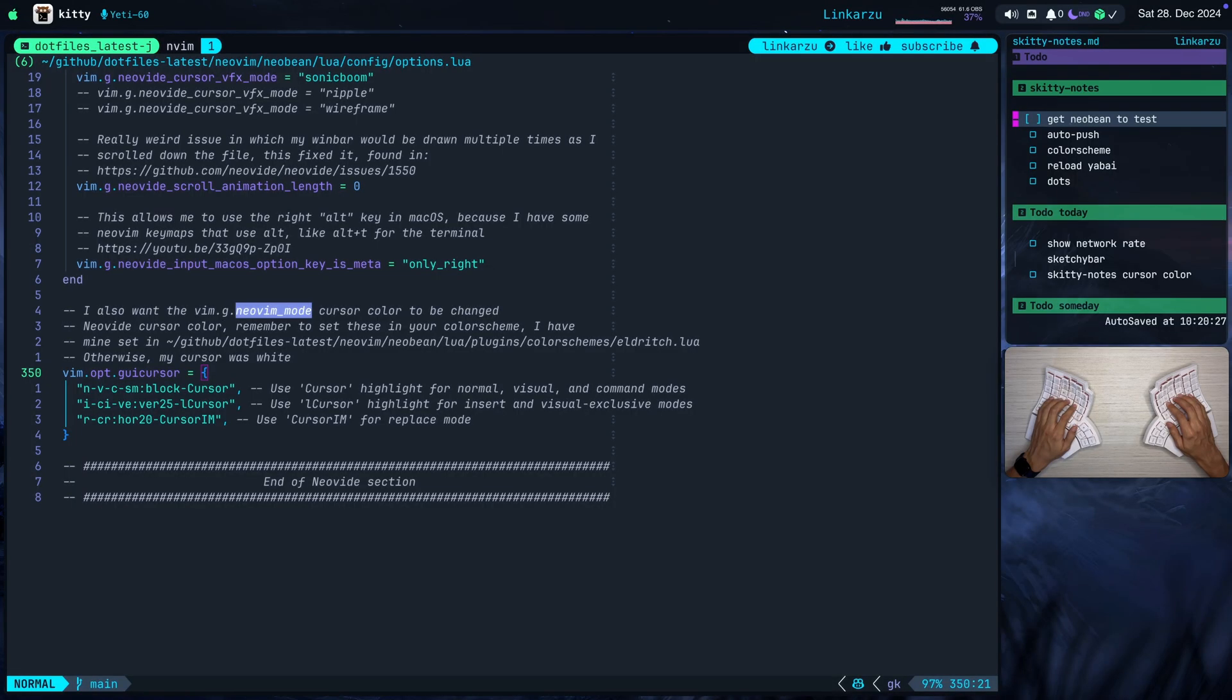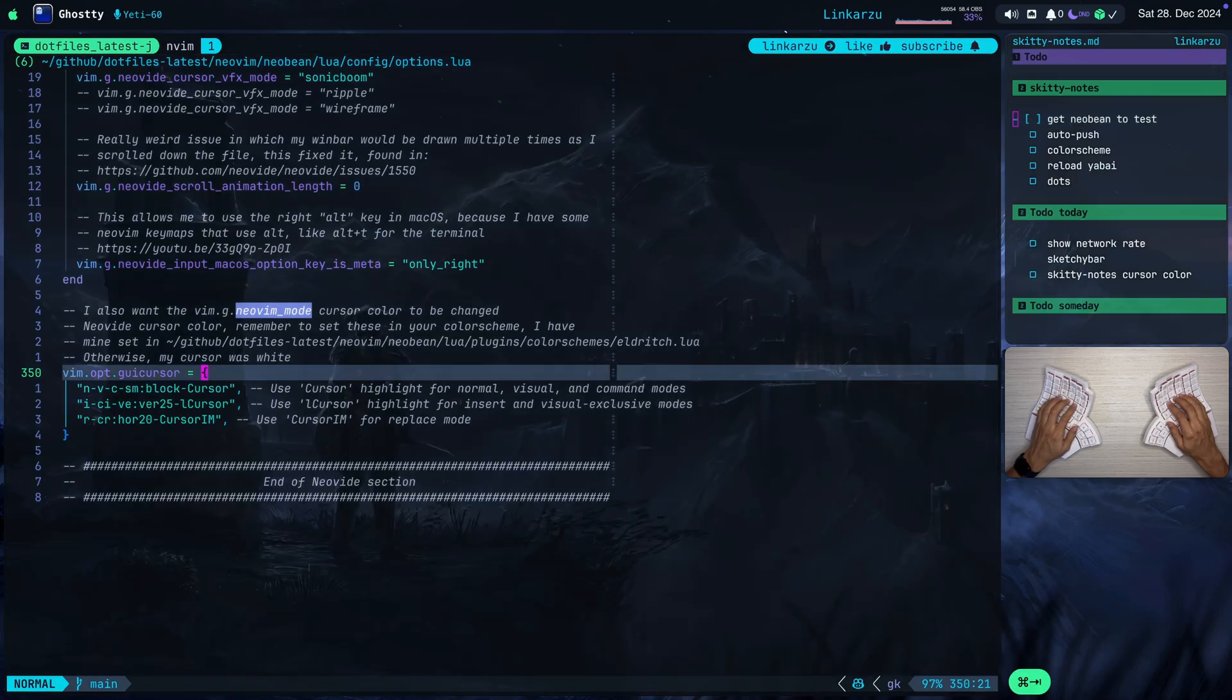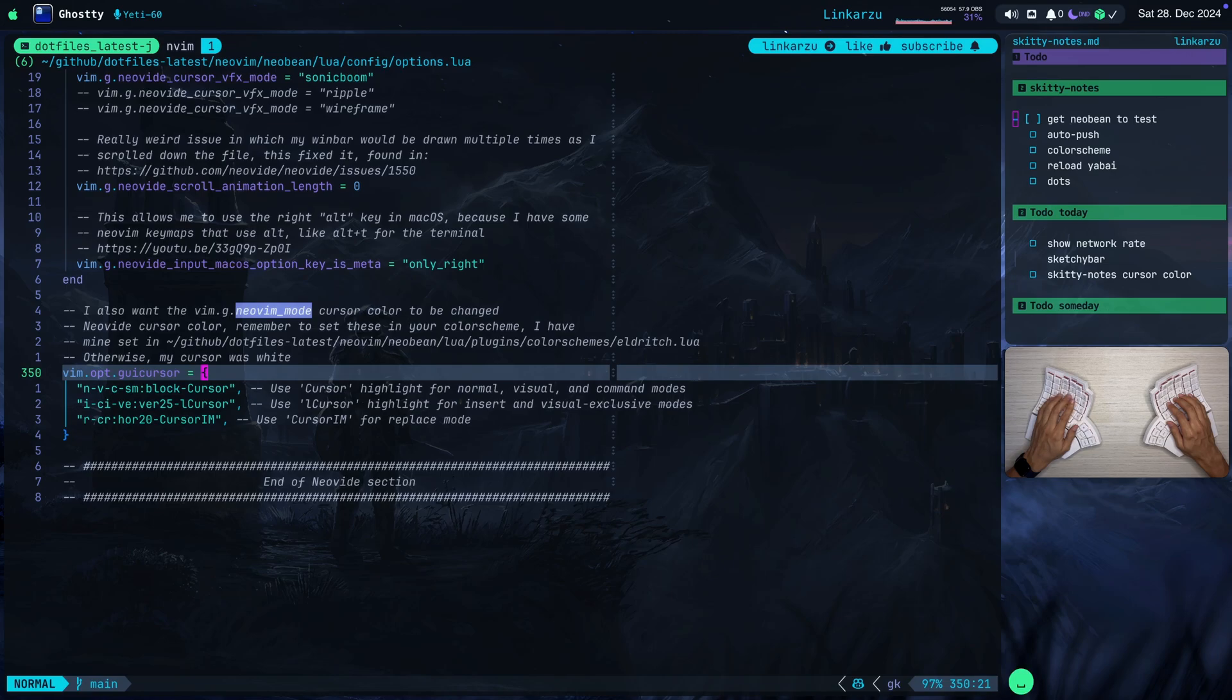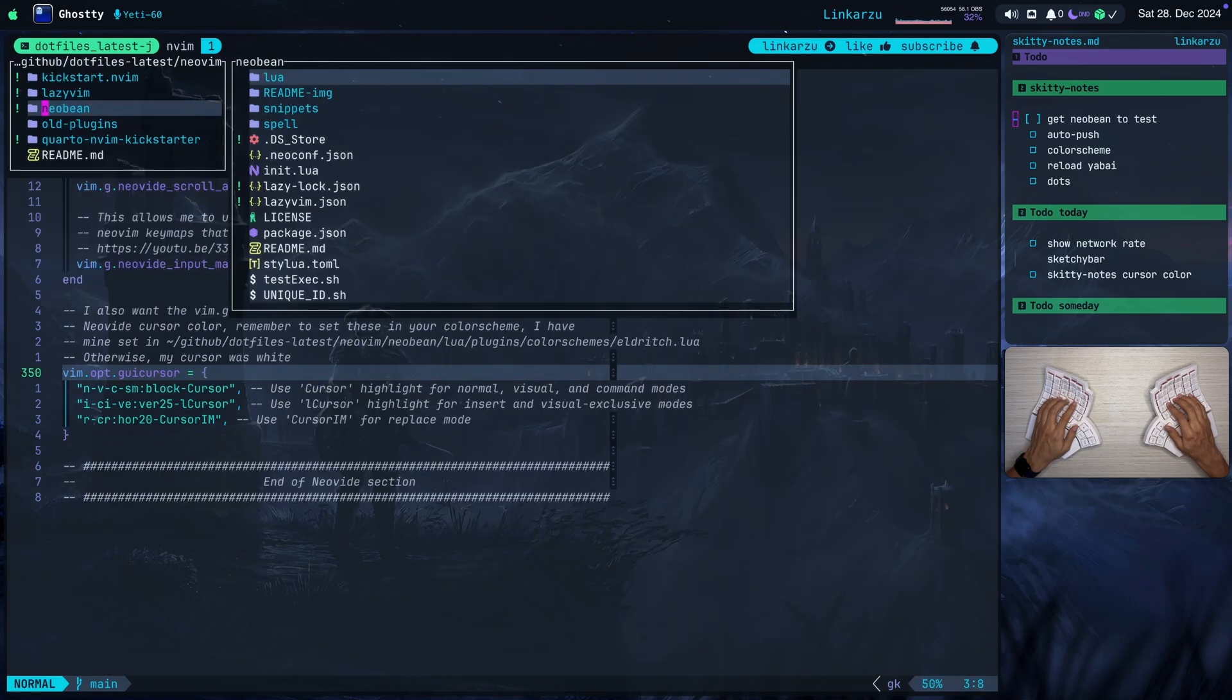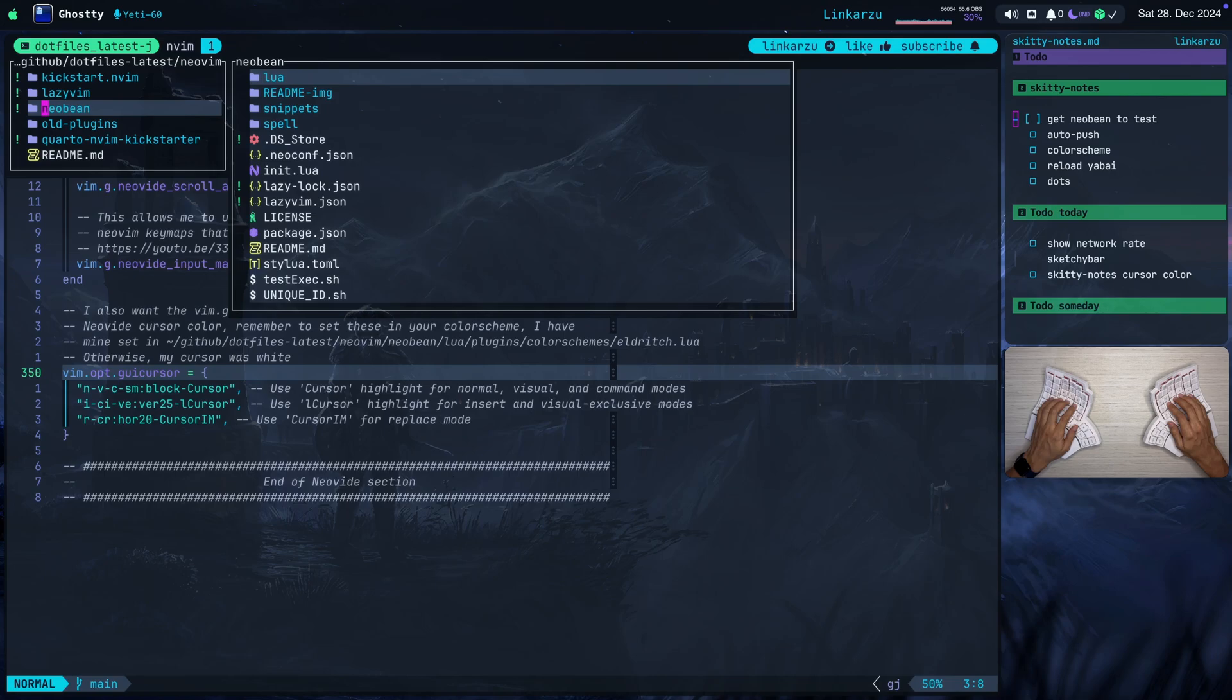The easiest way that you can test this Skitty Notes app or configuration would be by downloading my configuration, Neovim, because it's already part of it. So if I come here to Ghosty, and if I open mini.files, you're going to notice here, let me go to the left a little bit more. So all of the configuration is part of this Neovim folder or directory. That's where it all lives.